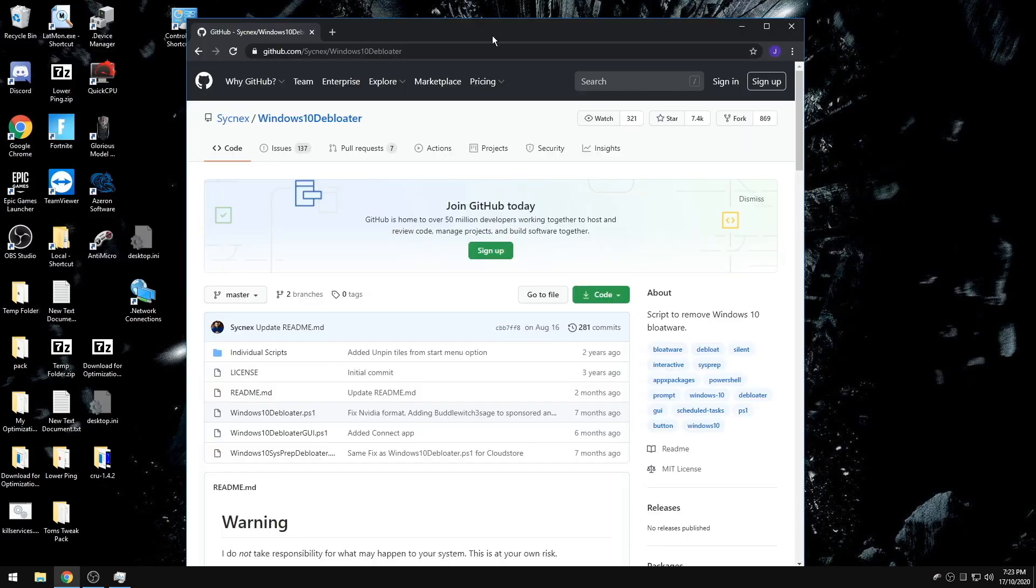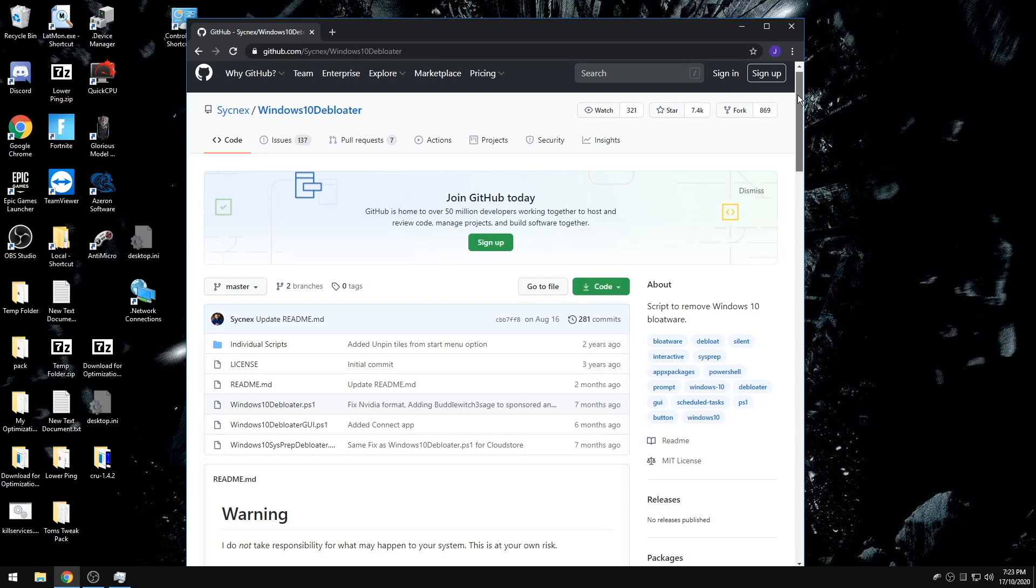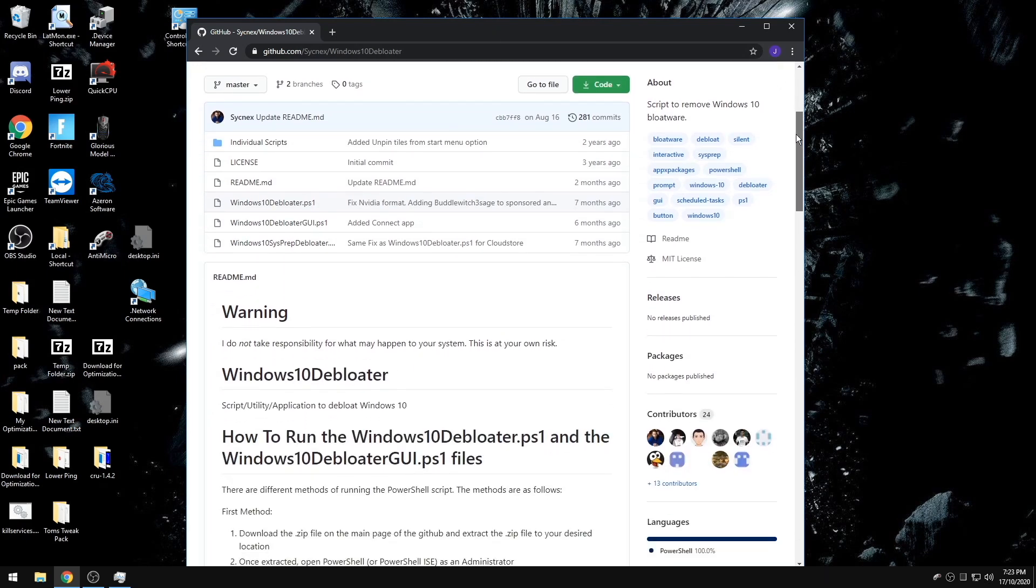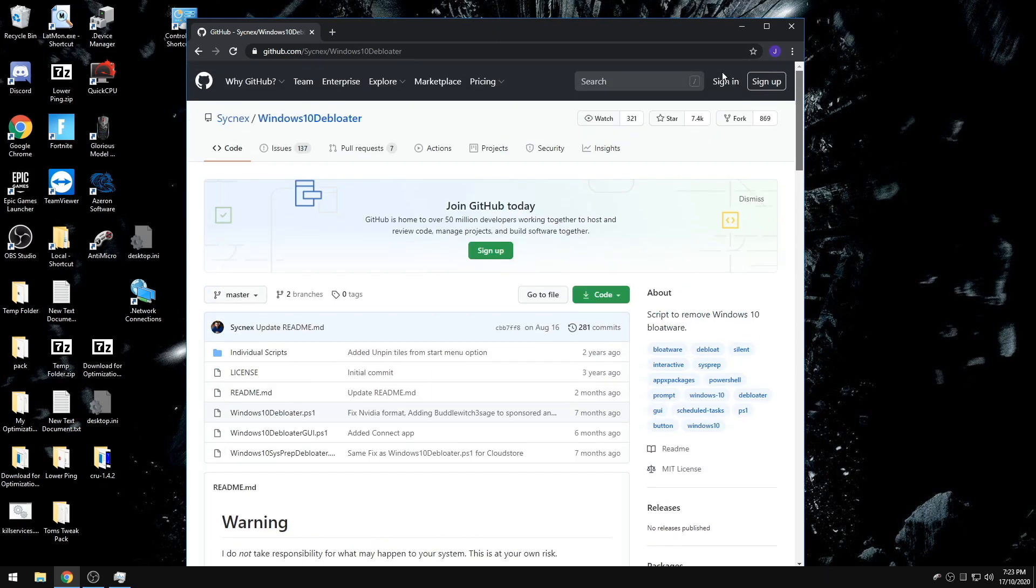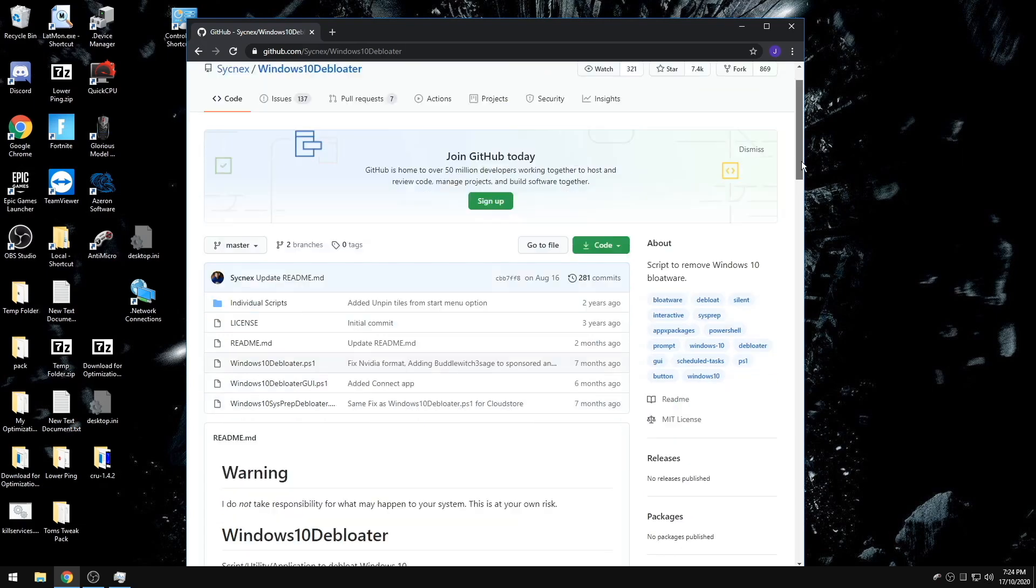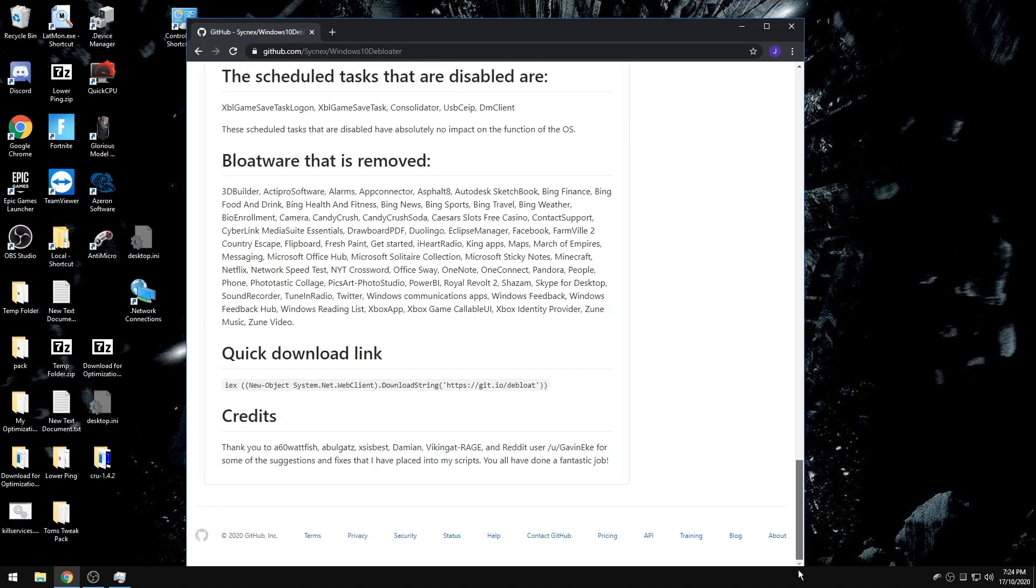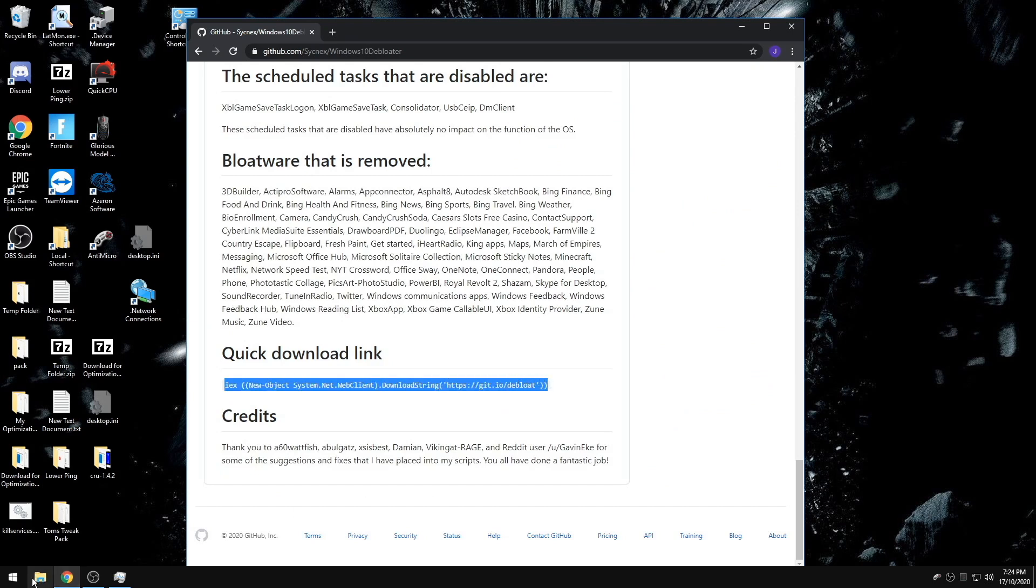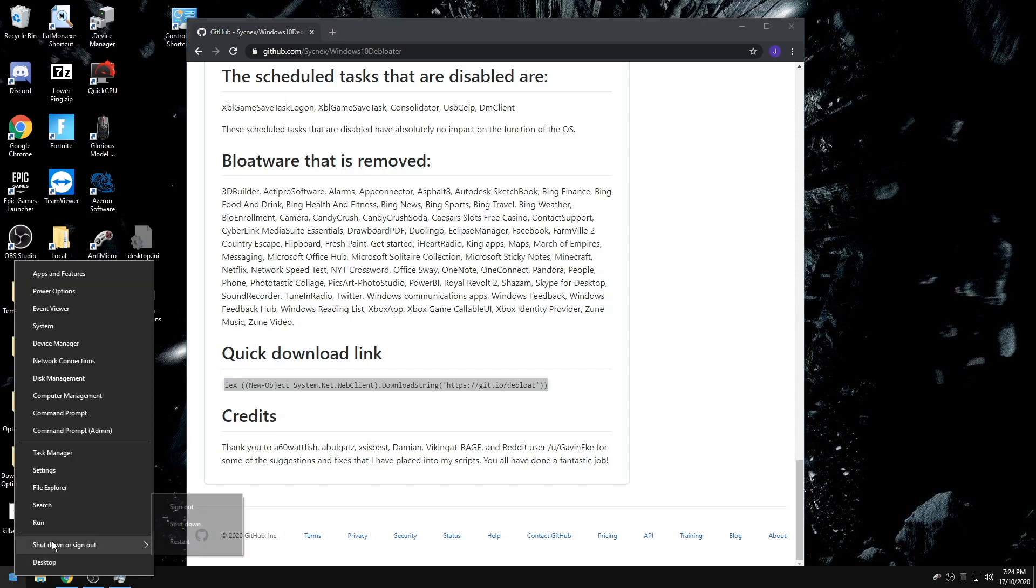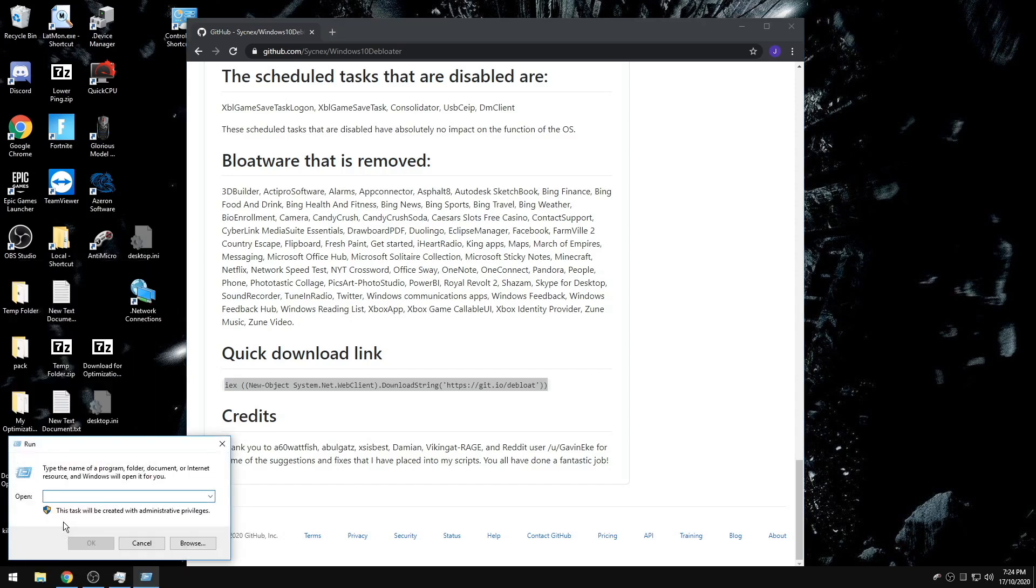The second tip is going to be debloating your Windows. This is going to be the fastest way possible to debloat your Windows and you won't spend a lot of time doing it. I'm going to put the website link in the description, but you don't even need that. You can use the quick download link I'll have in the description as well. You're going to copy it, run PowerShell as admin.